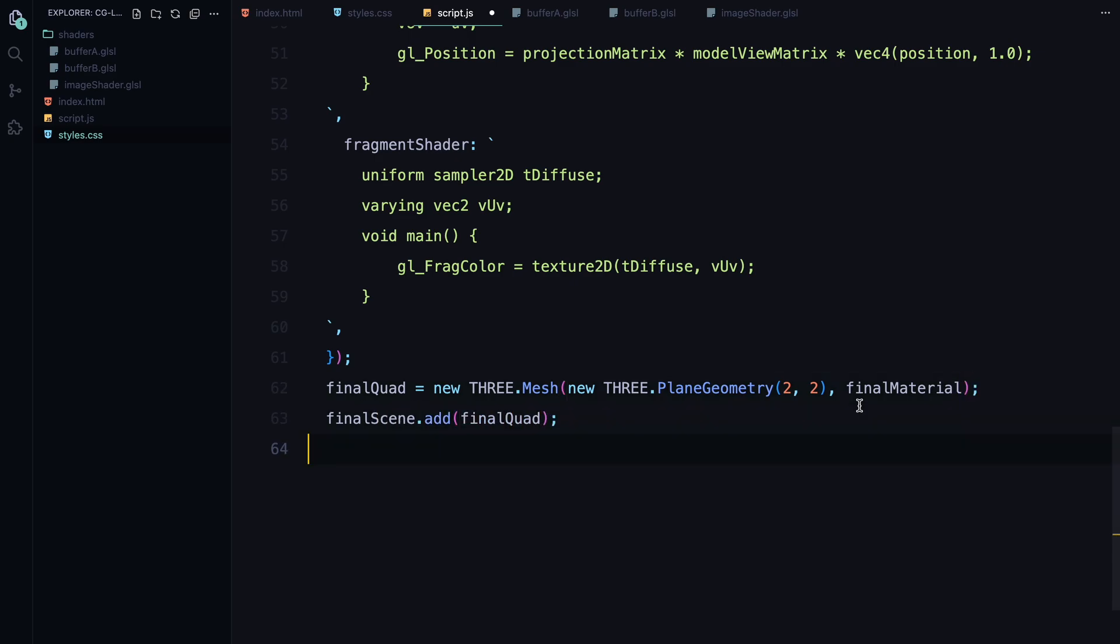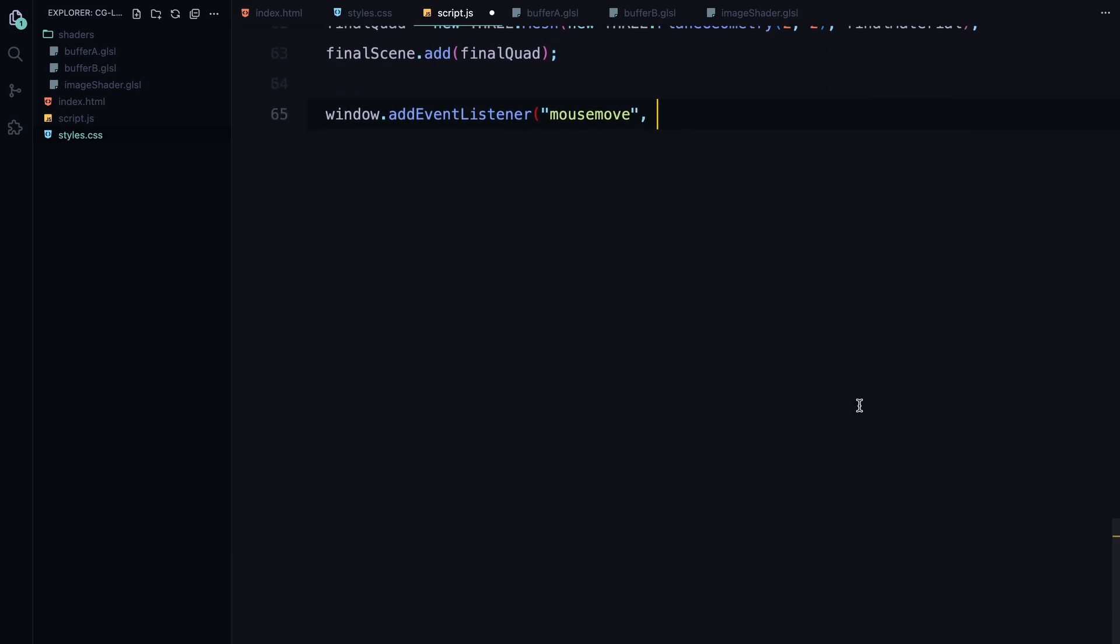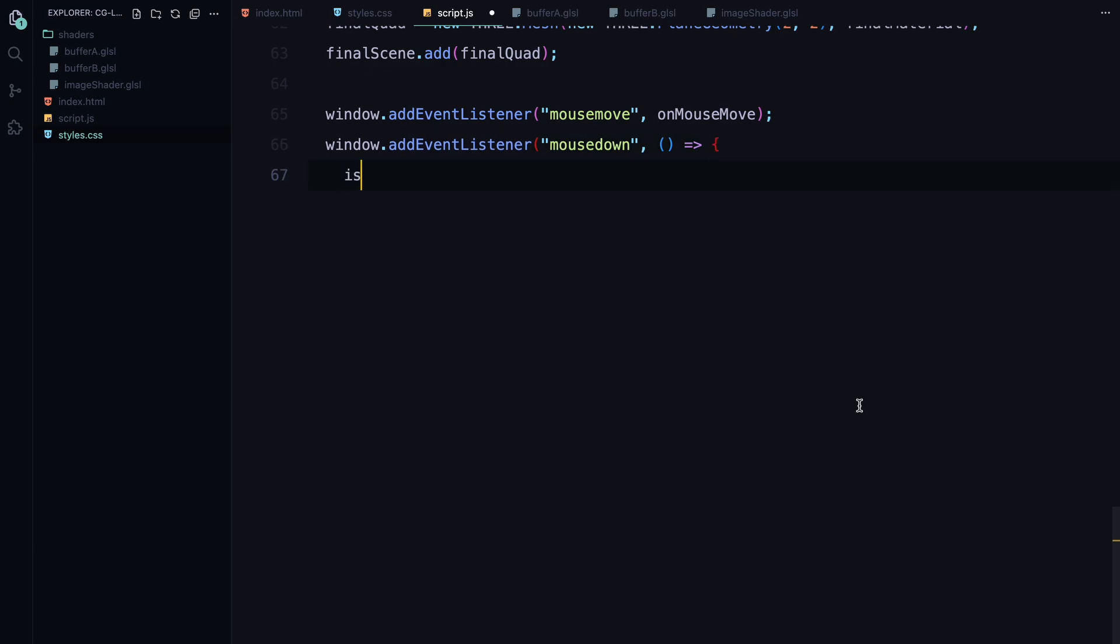Now we want to make the animation interactive, so we add event listeners for mouse movements and clicks. We track the mouse position using a vector4 which allows us to capture the x and y coordinates along with whether the mouse is pressed down or not. This will allow us to influence the animation based on the mouse input.